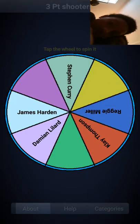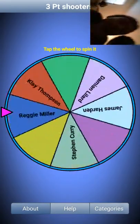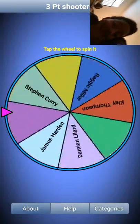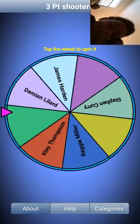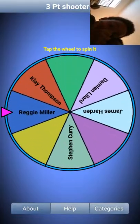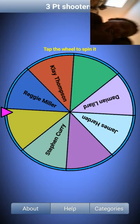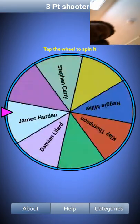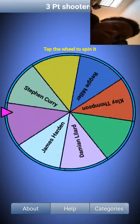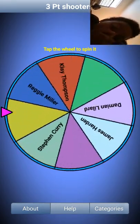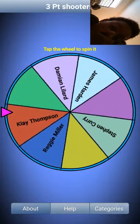Dang it, who's the fourth best three-point shooter? If Curry don't win, that don't count. Come on, Curry.